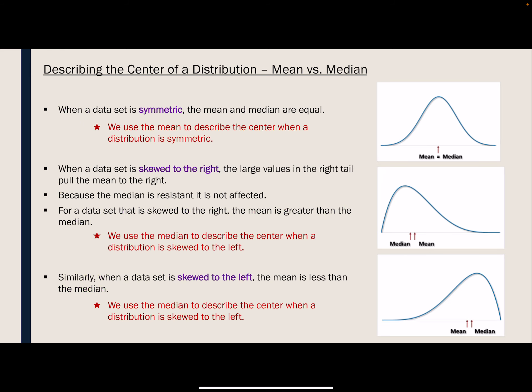This is important when we talk about the best measure depending on the shape of a distribution. In this first graph, we have a symmetric distribution. When a distribution is perfectly symmetric, the mean and the median are the same value. We like to use the mean to describe the center when a distribution looks like this. But when a distribution is skewed — for example, skewed to the right — that right tail will pull the mean towards the right, making the mean value bigger than the median value. The mean is being affected by the skew, whereas the median is not.